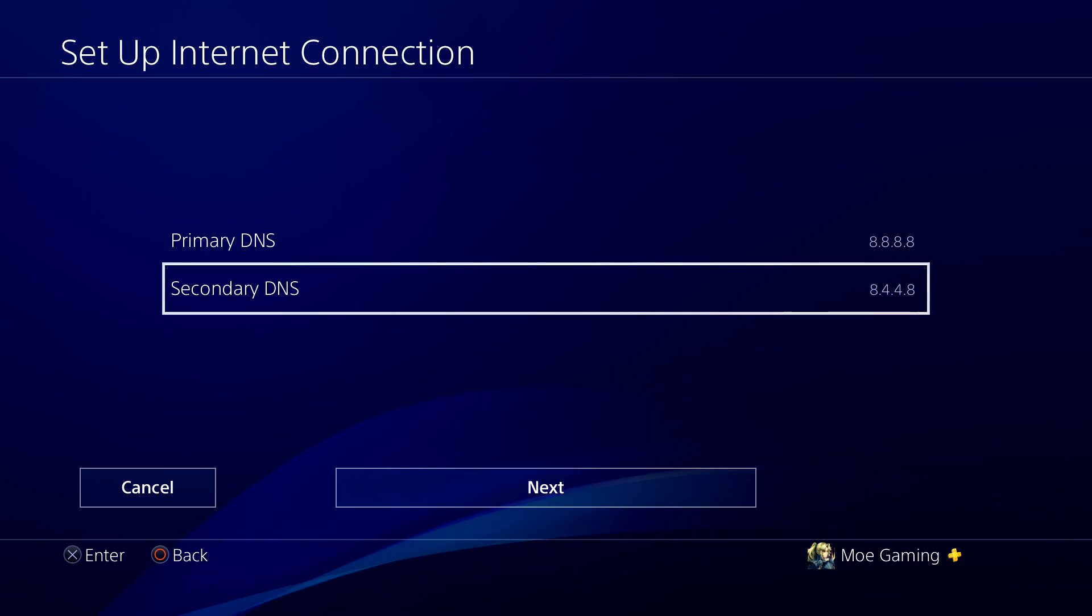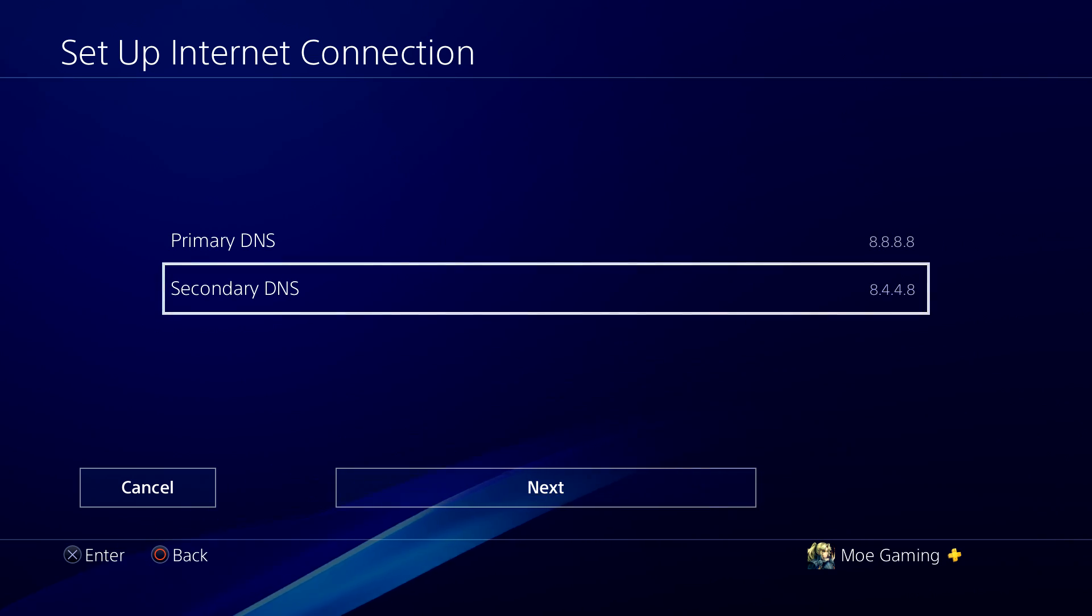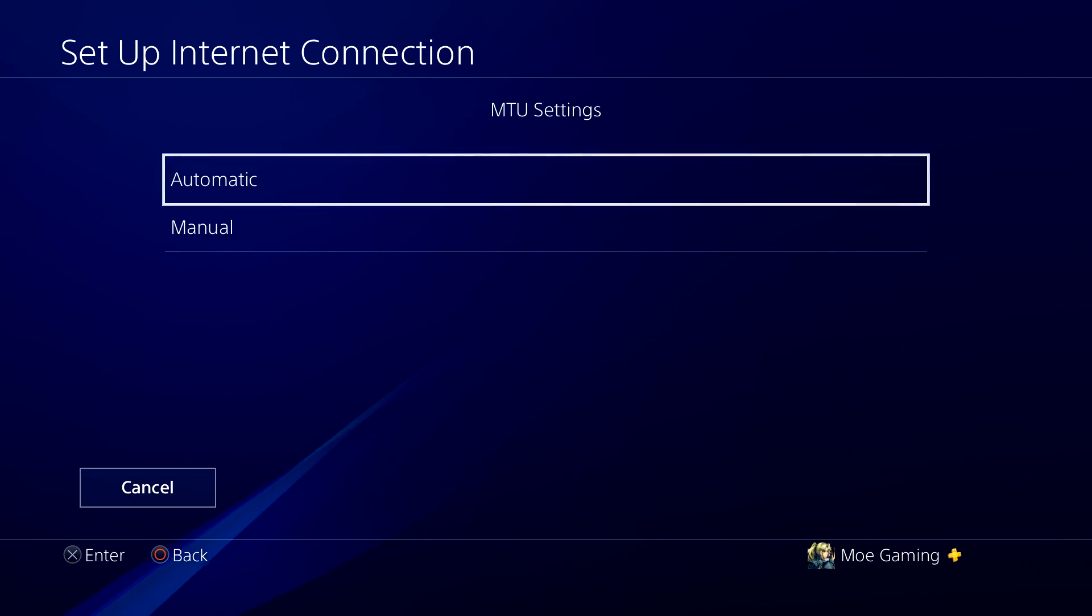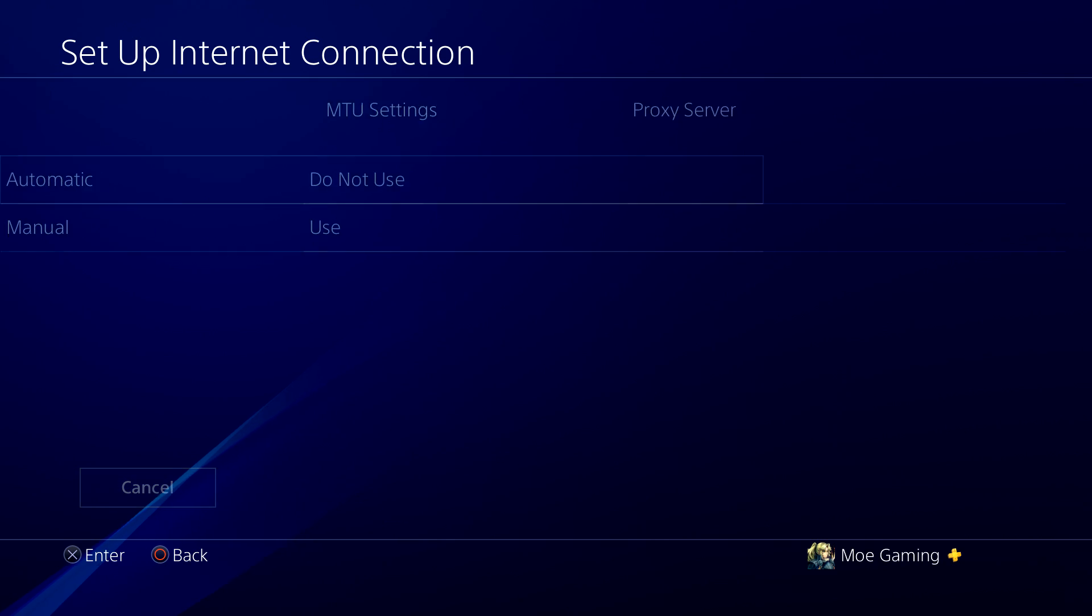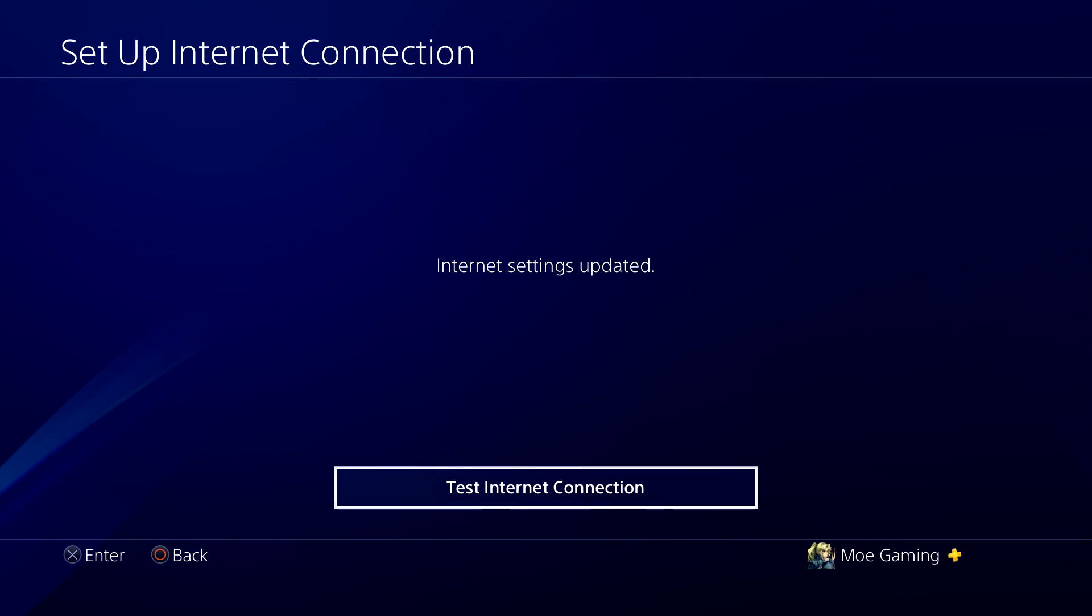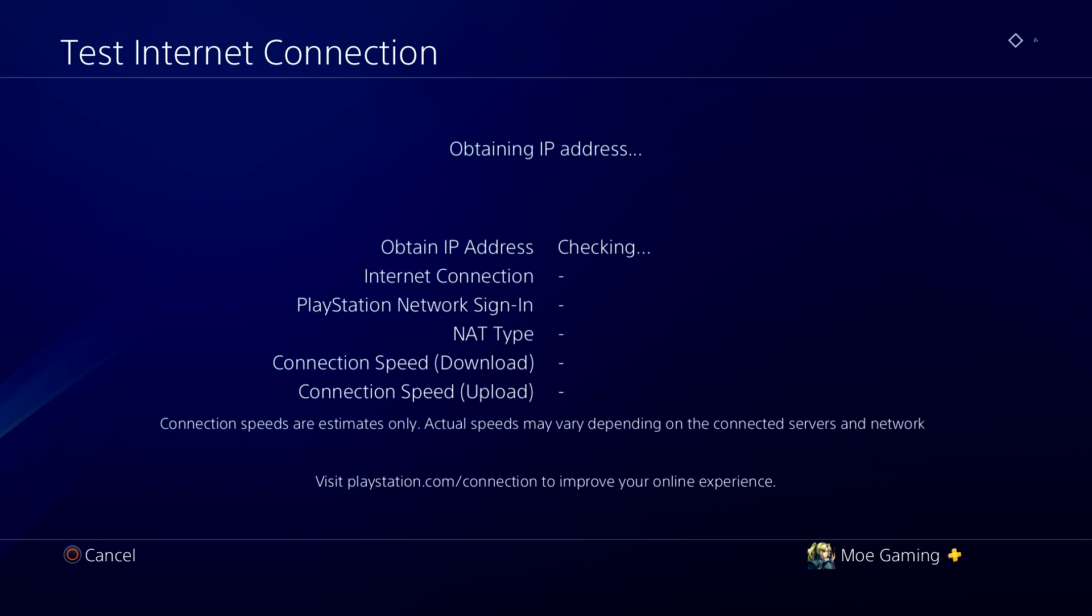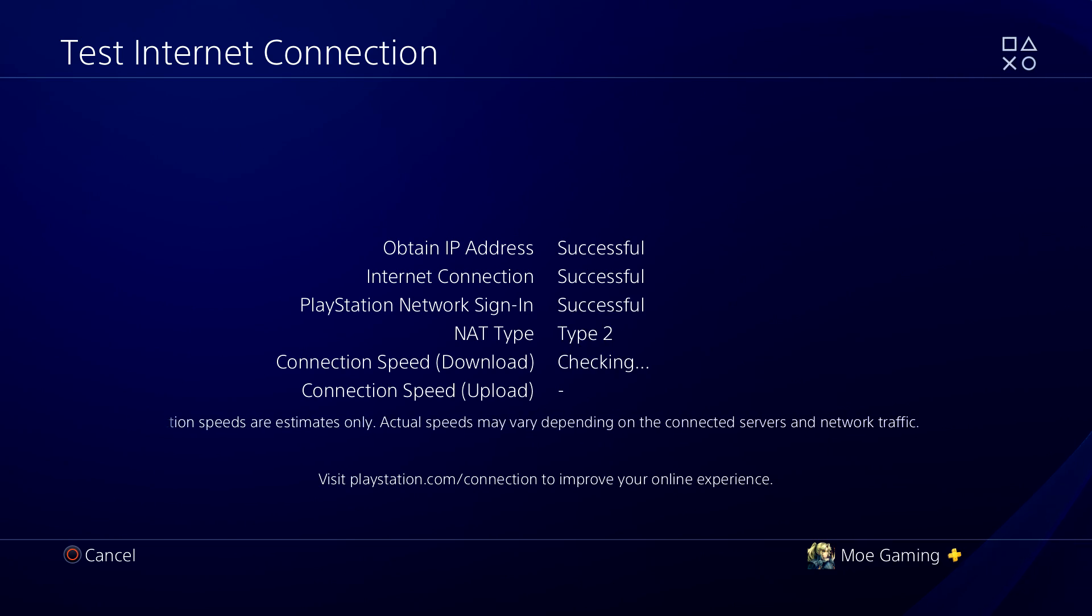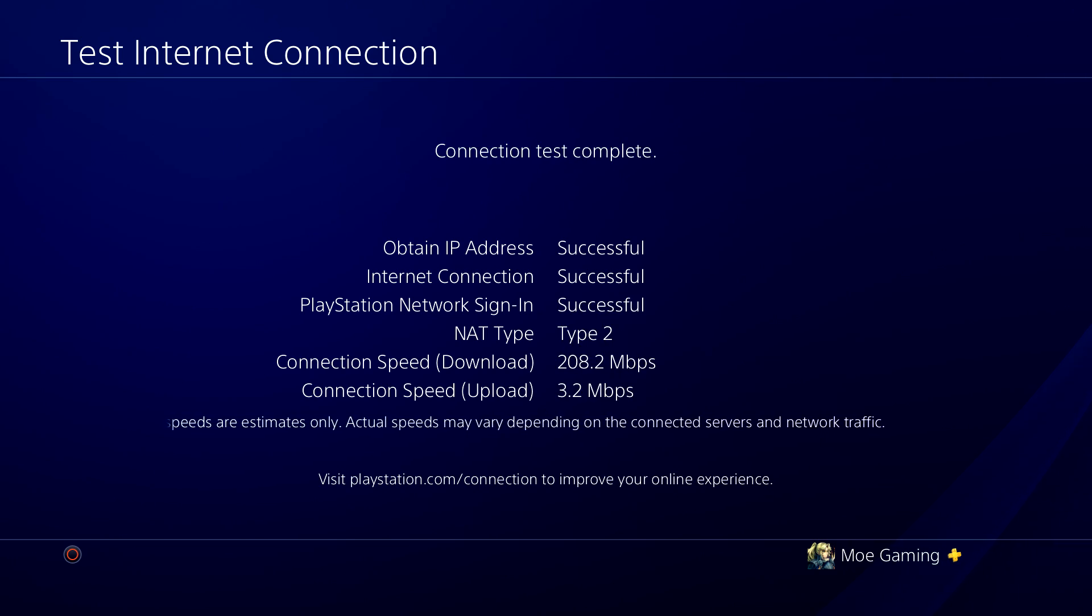Alright, once you do this, you're basically going to see it's set up. Now we're going to do next, MTU settings. We're going to do automatic. We are not going to use a proxy server and we're going to test the internet connection from here.